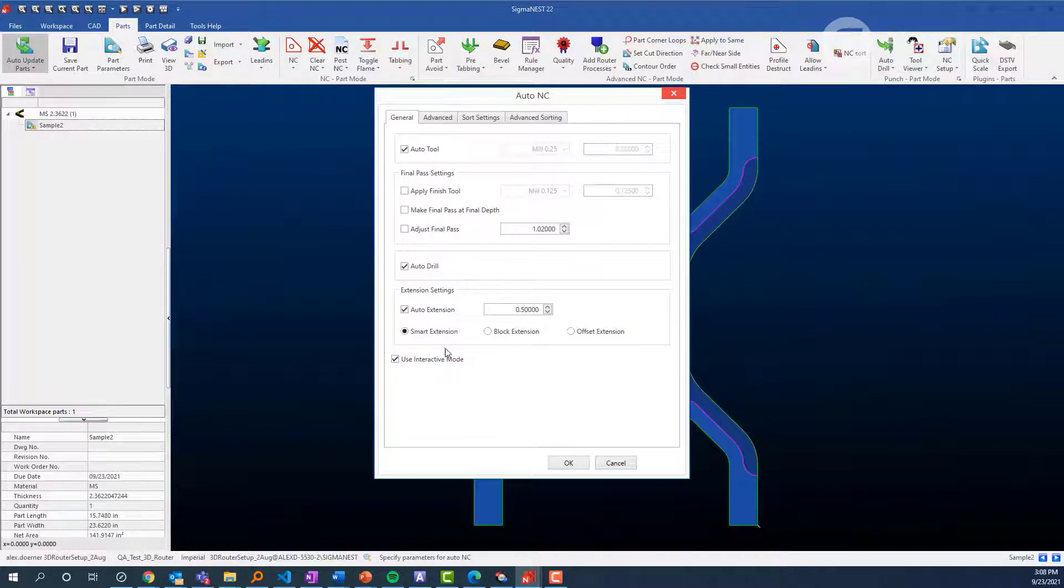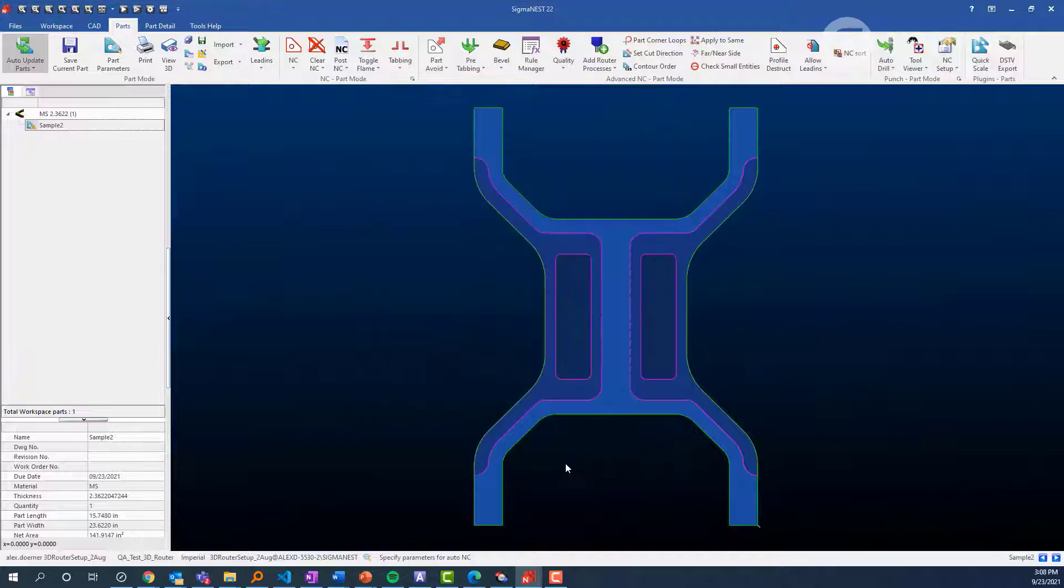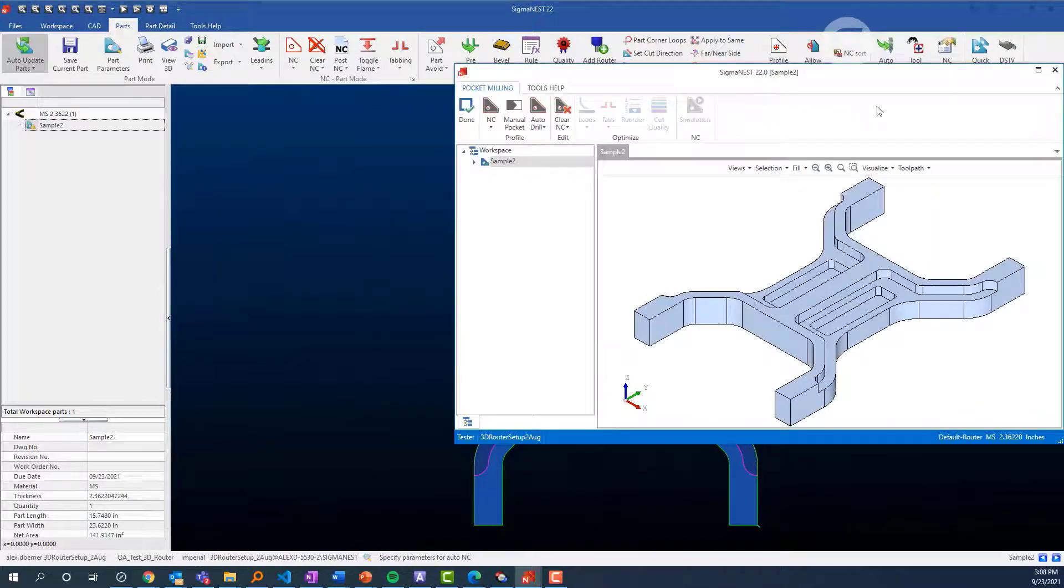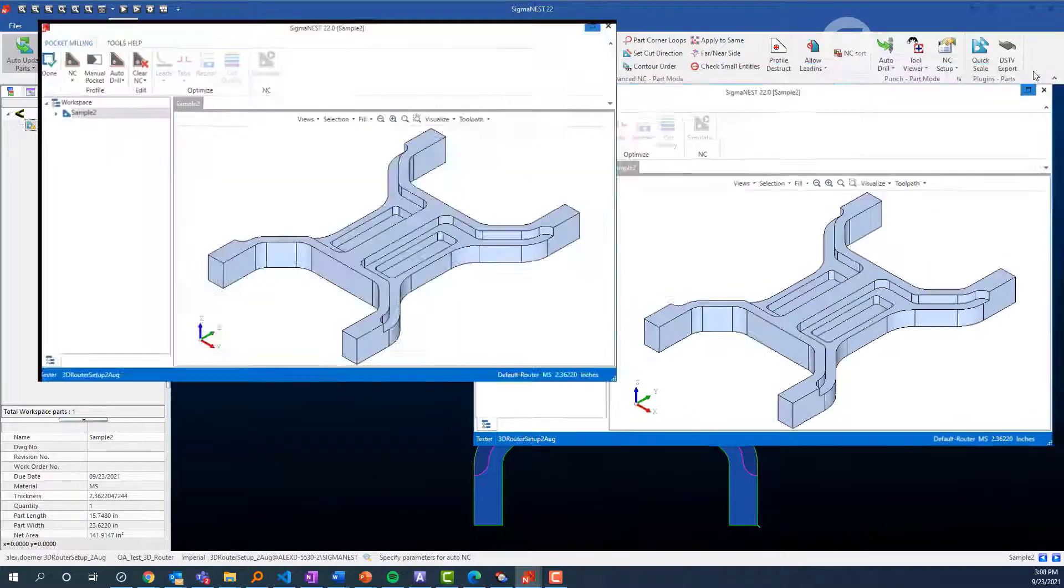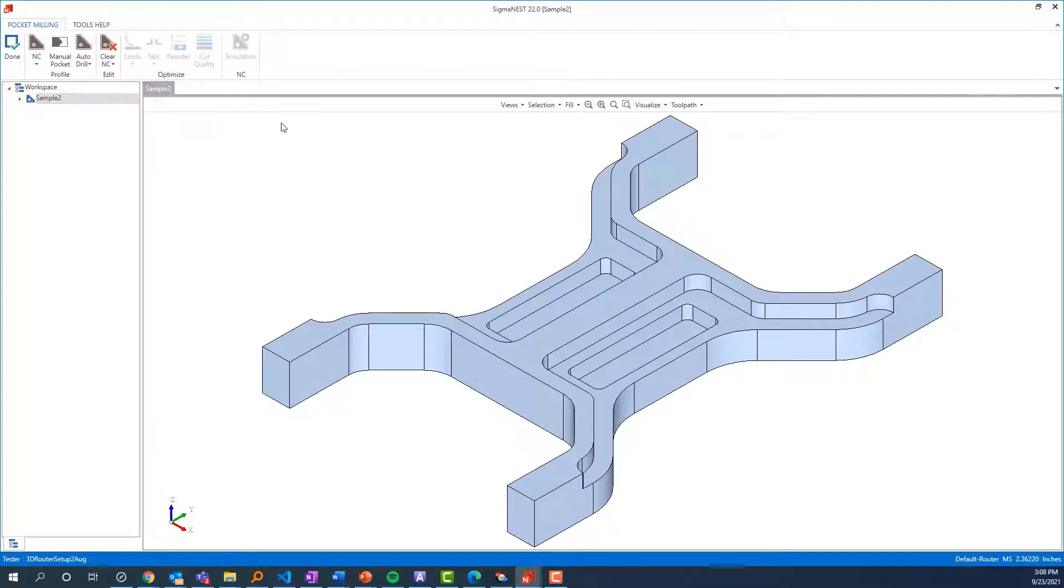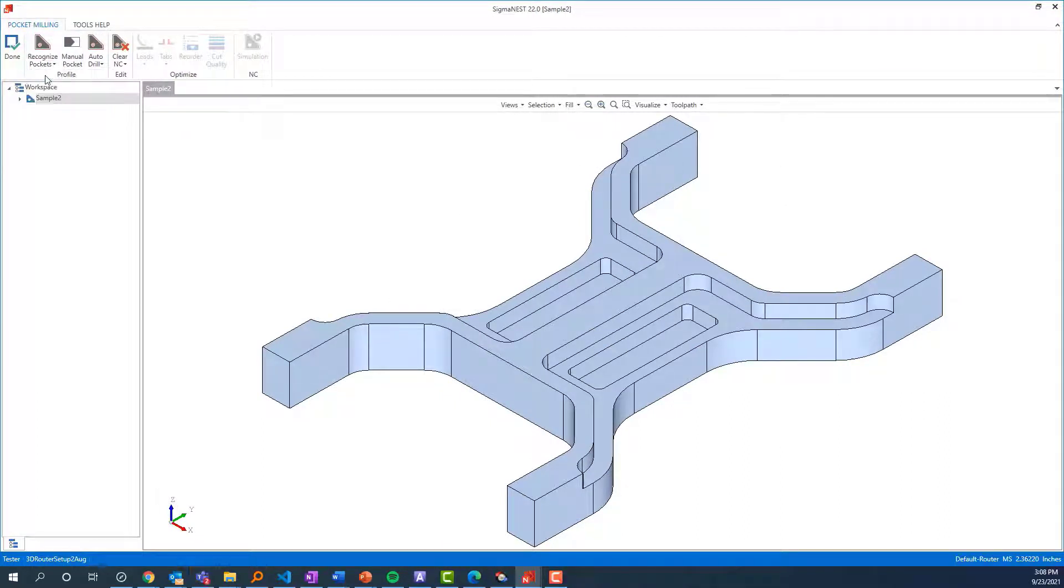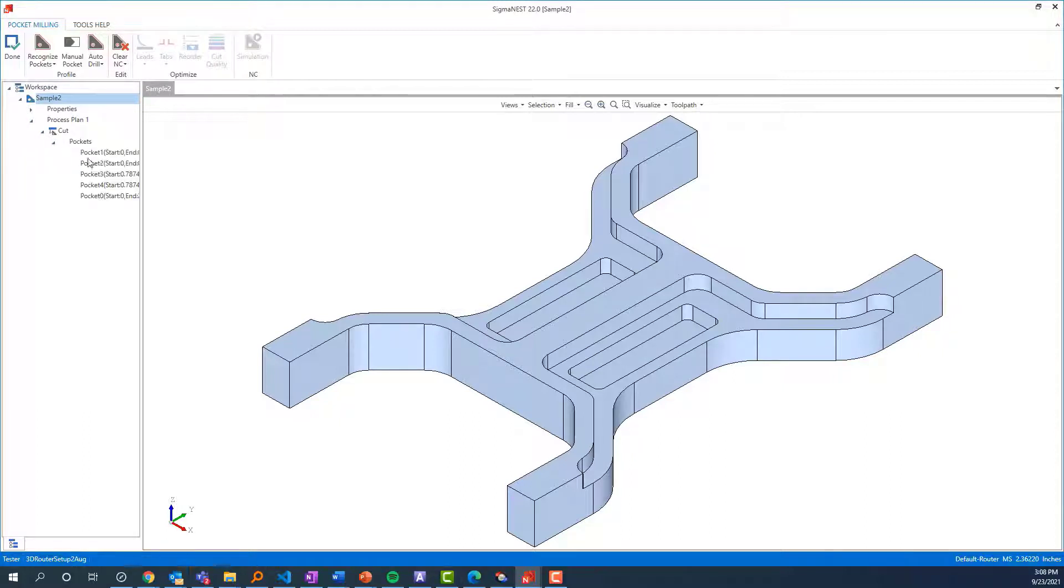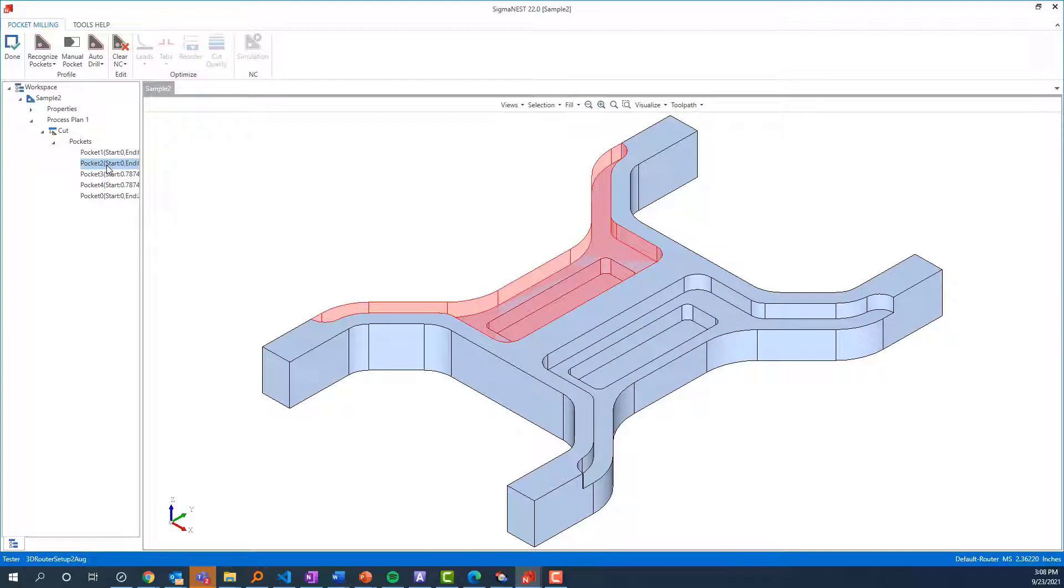The first thing I'll do is click Auto NC. We have a use interactive mode button similar to that of Bevel. When this opens up, I'll show you how we recognize pockets, which allows the user to visualize how a part is going to be tooled.